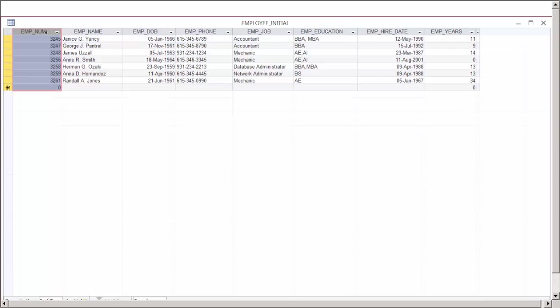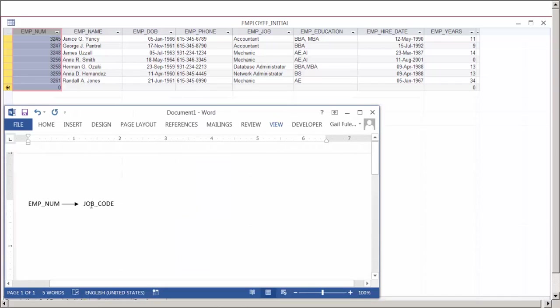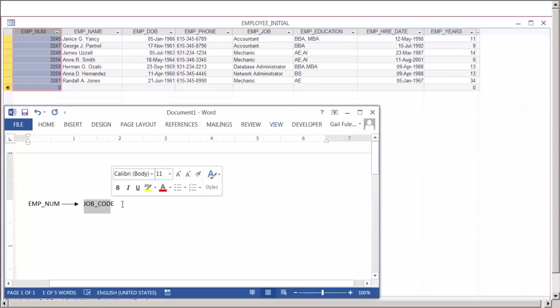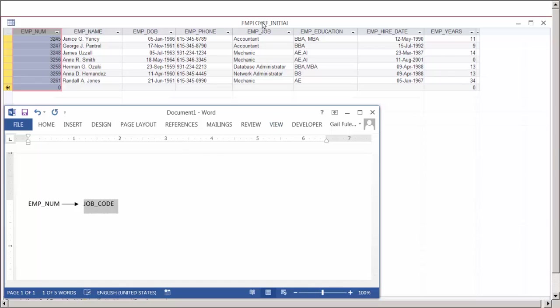In this table, we have our unique identifier which is employee number. Using employee number, we could pull up any of the information about a particular employee because the employee number is unique. Therefore, we can look at the employee number as the determinant and any of the information we're pulling up about this employee would be the dependent.